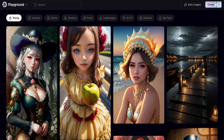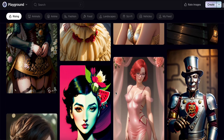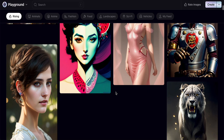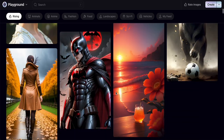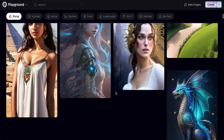Hey guys, good day to you. Today I would like to share with you Playground AI. This is totally free — you can generate up to 1000 images and it's completely free.